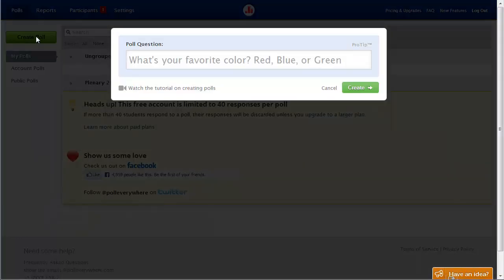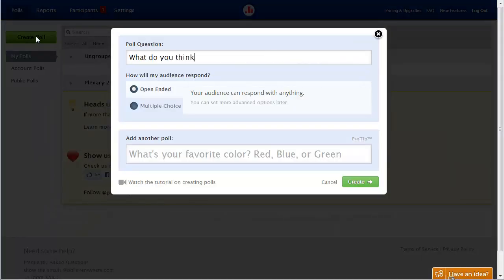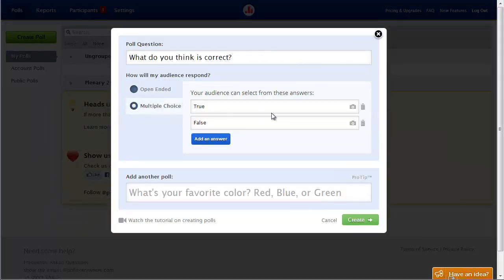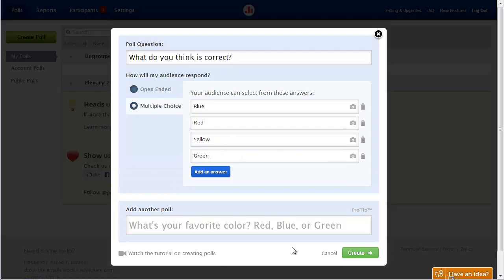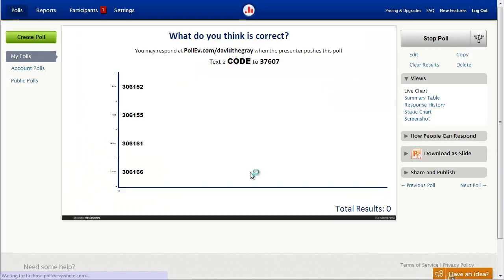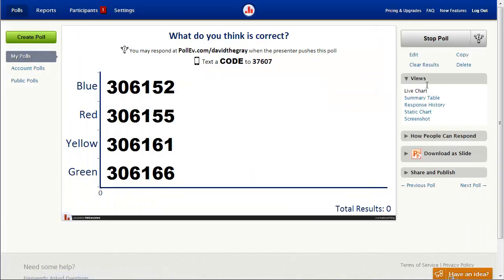Now, I'm not here to describe how to create a poll using Poll Everywhere. That's simple enough, as you can see in the background here.